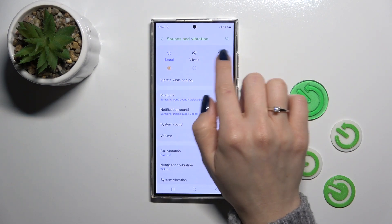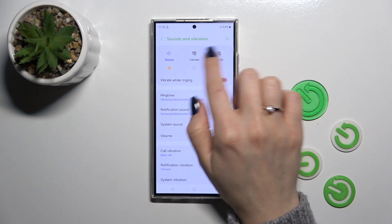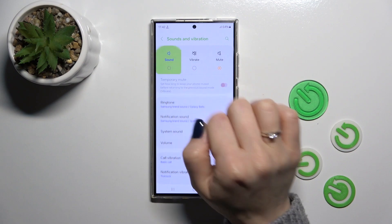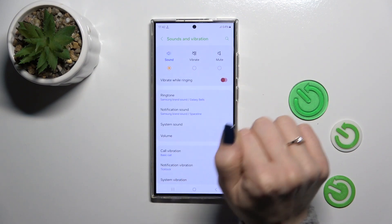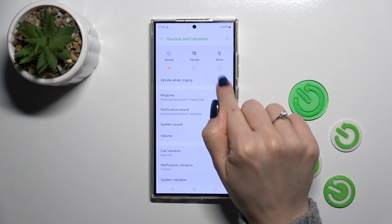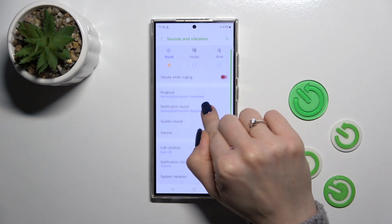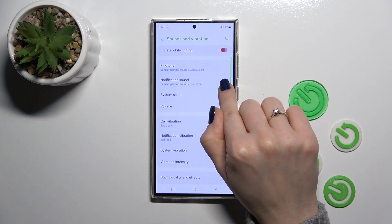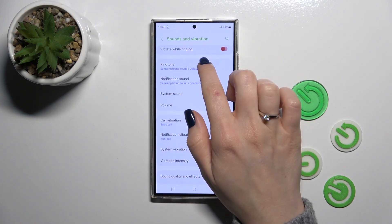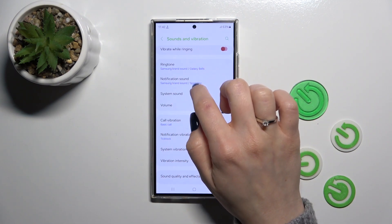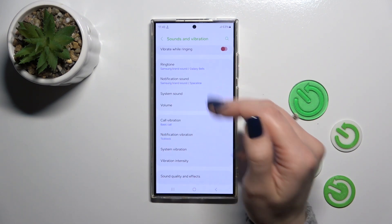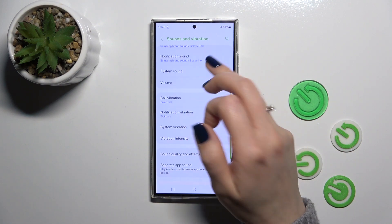To activate or turn off silent mode, sound mode, or vibration mode, select one from the available modes. Here you can also activate or turn off vibration while the device is ringing, and change the ringtone sound for calls and notifications.